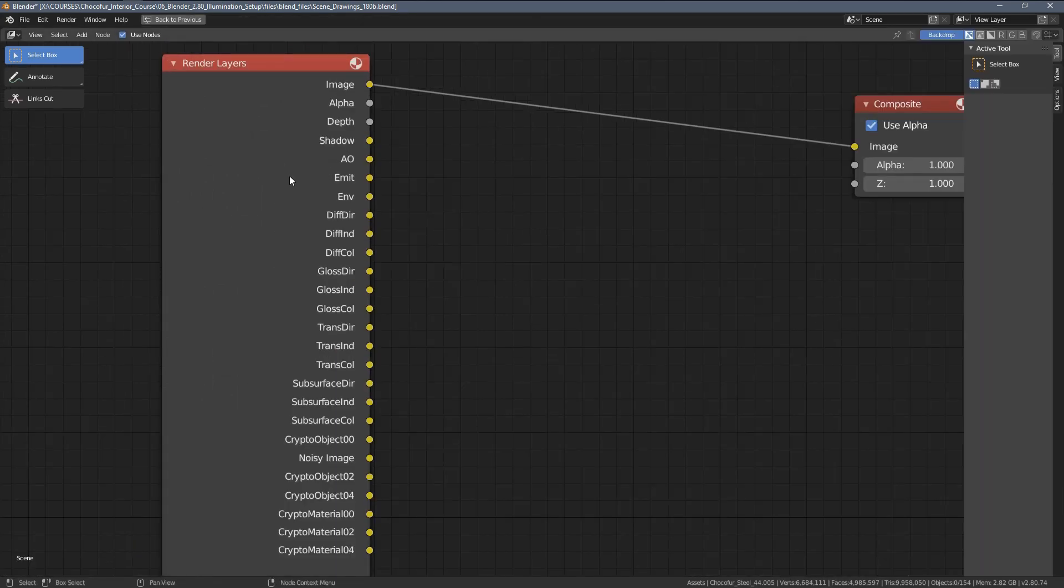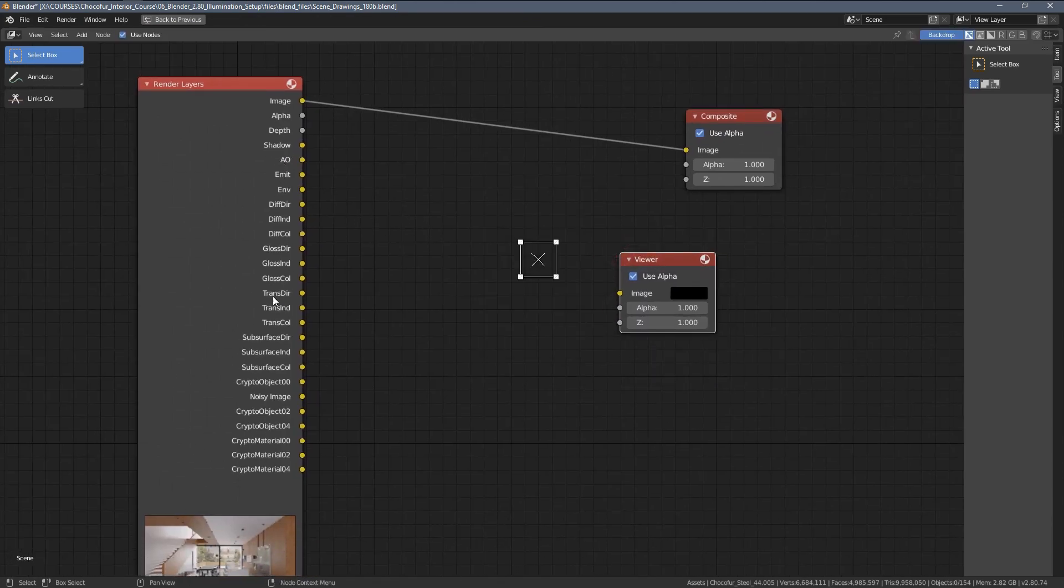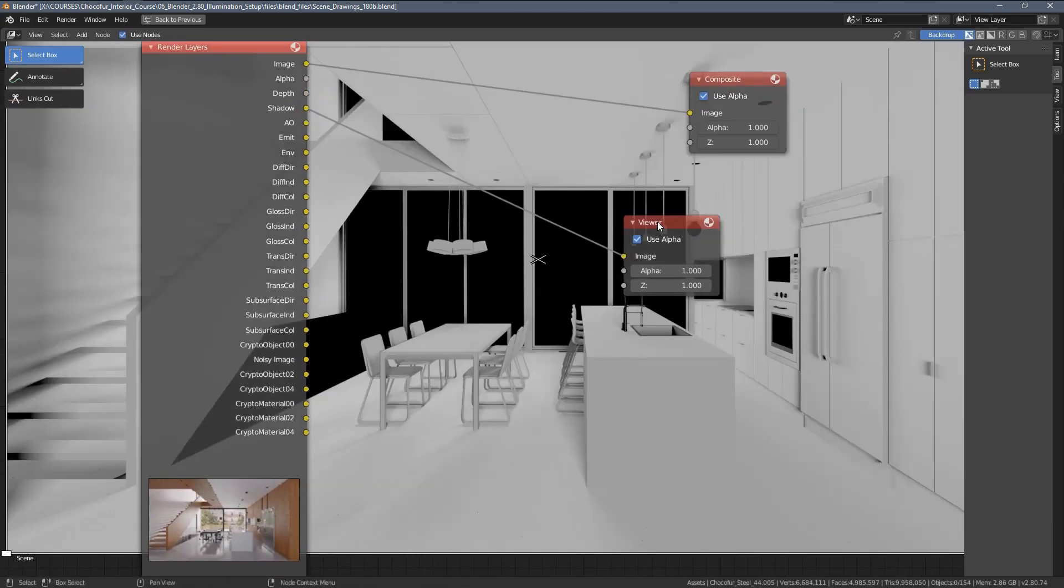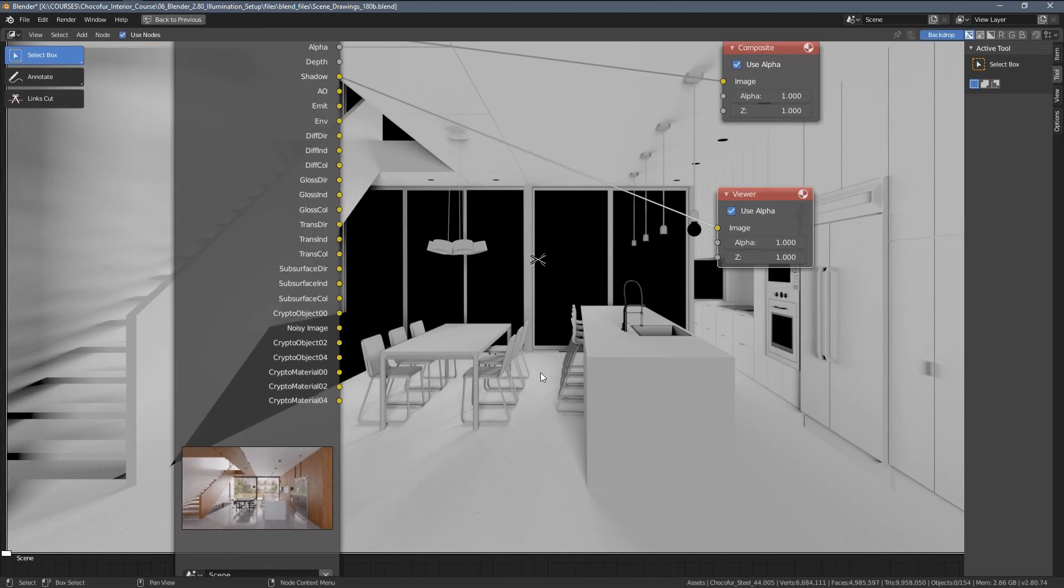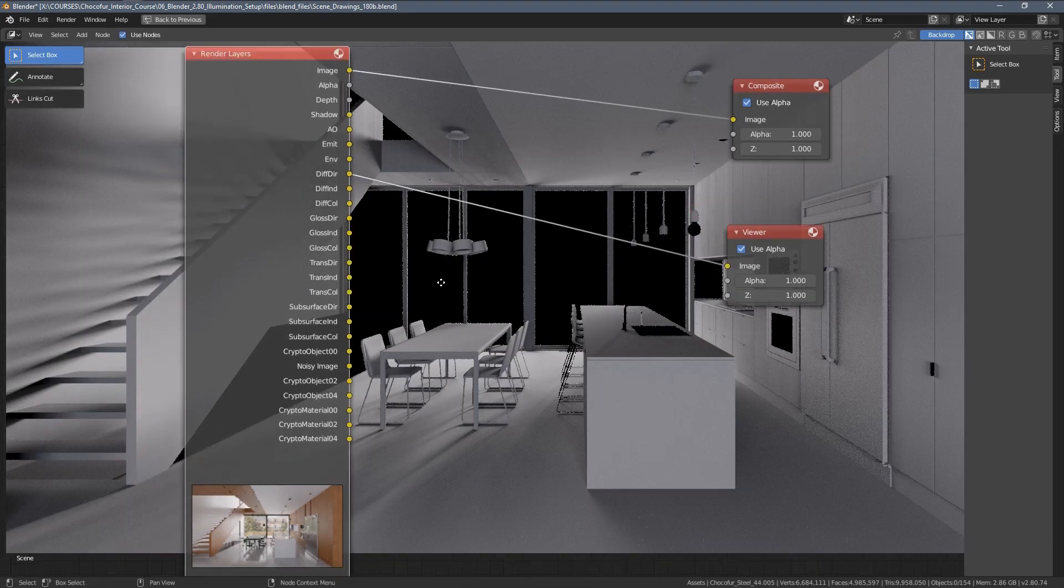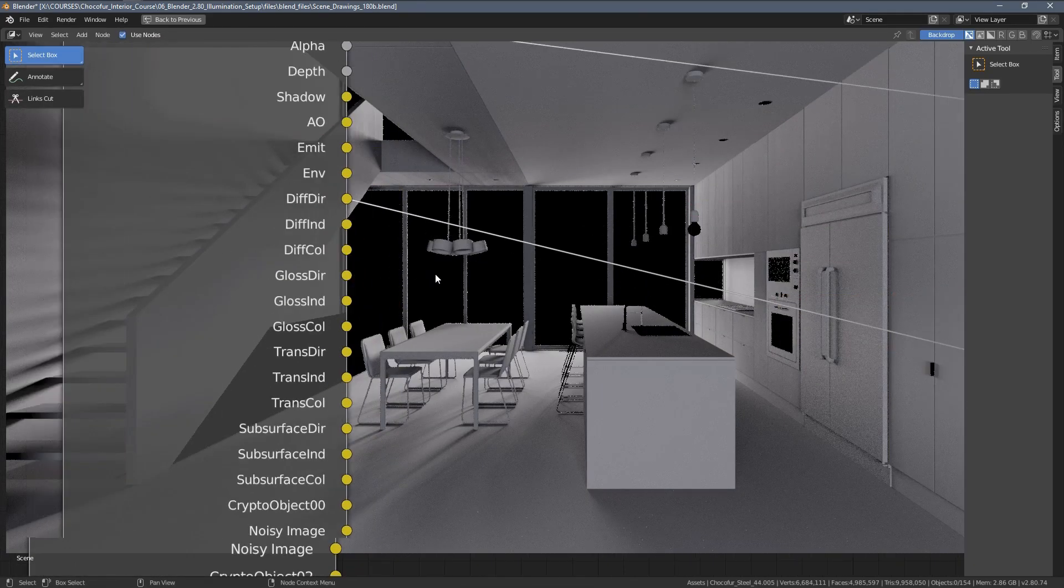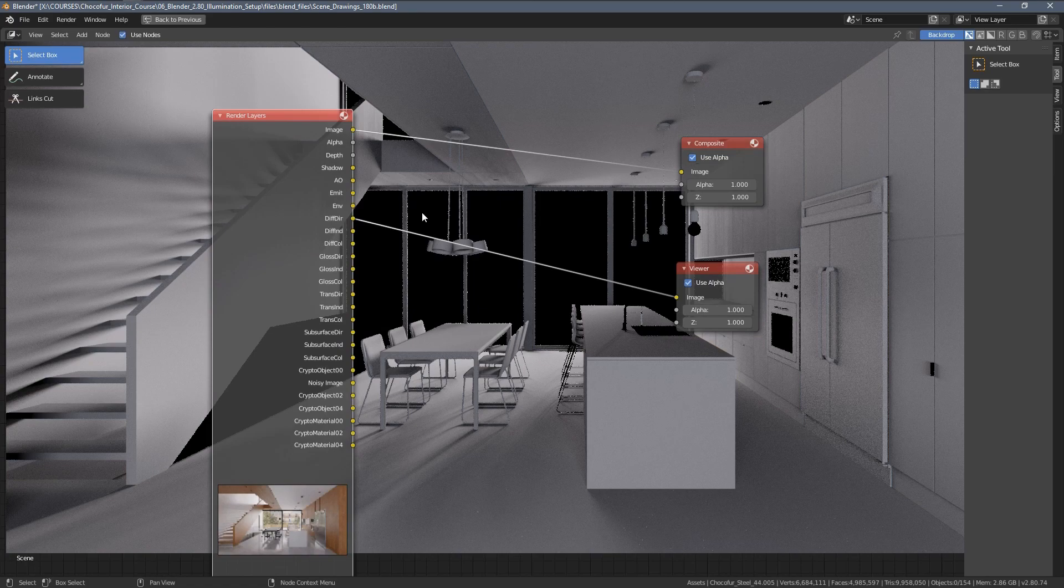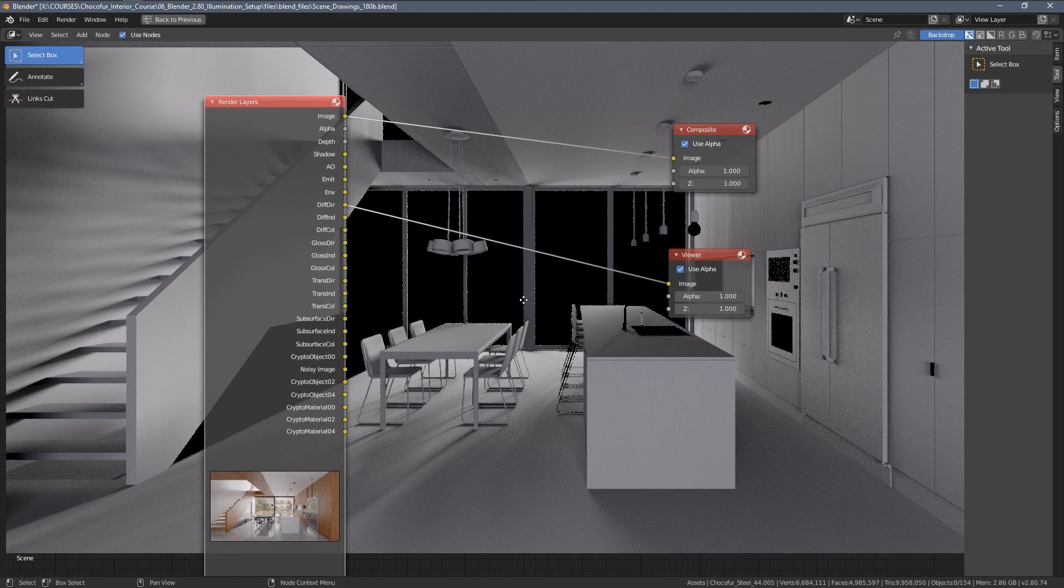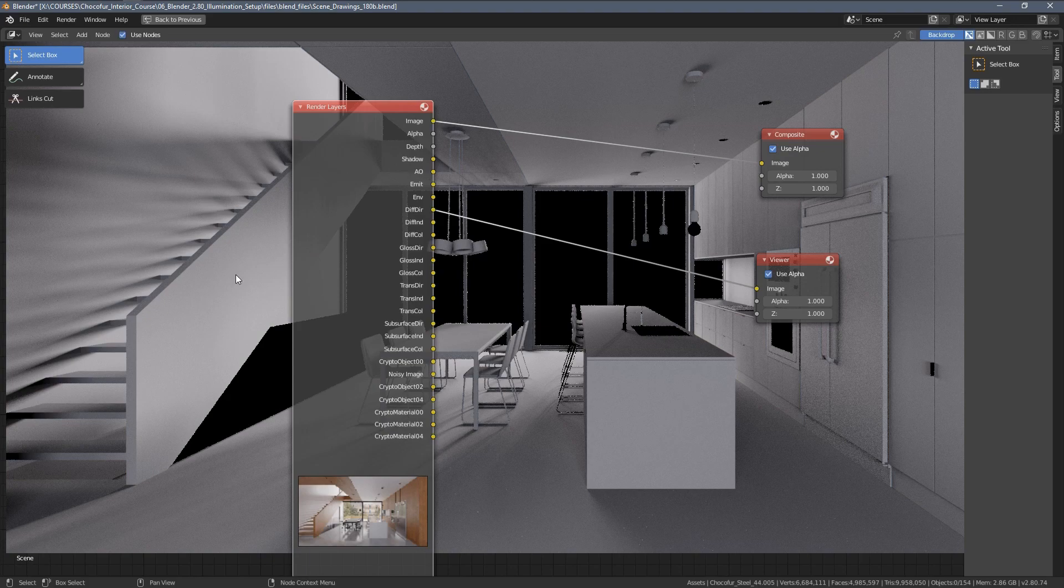So what are those render passes? Well, each one of them includes a set of specific information about our rendering. Let's say the shadow pass consists the color information about the shadows cast by the lights in our scene. The DiffuseDirect pass, for example, if we zoom in, you can see this shorter name, DiffDir, includes information about the shadows plus the light that was cast by the lamps to our scene. So you can see those highlights plus the shadows.